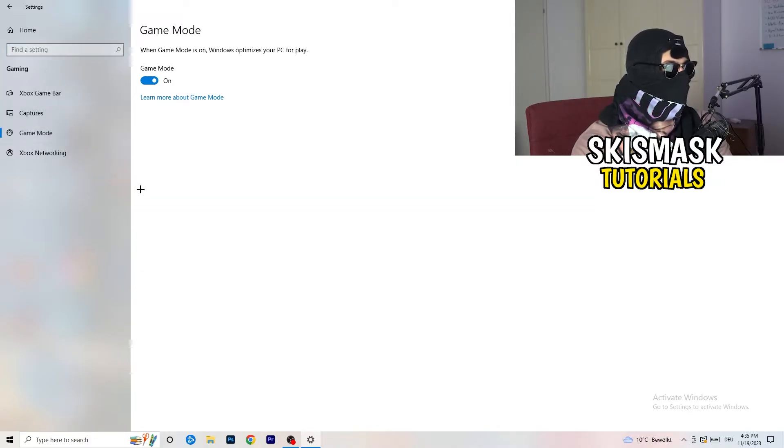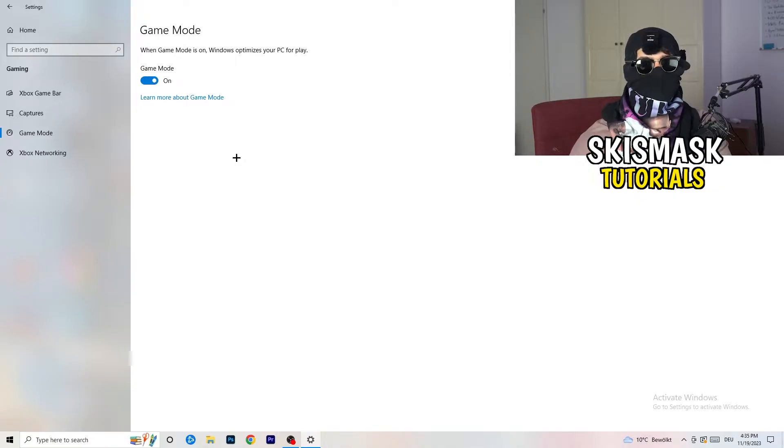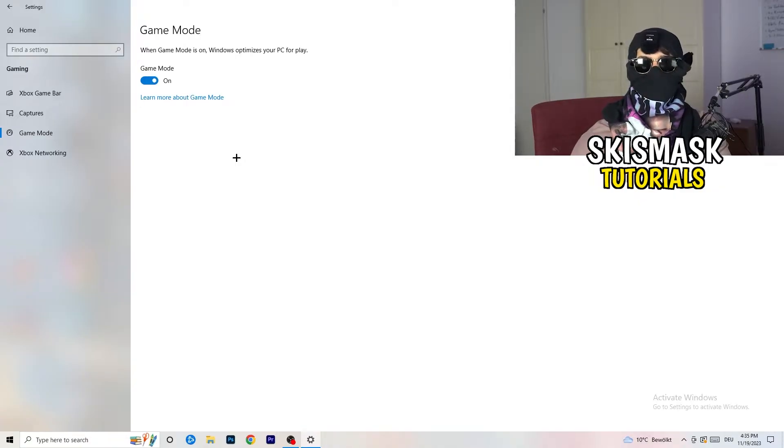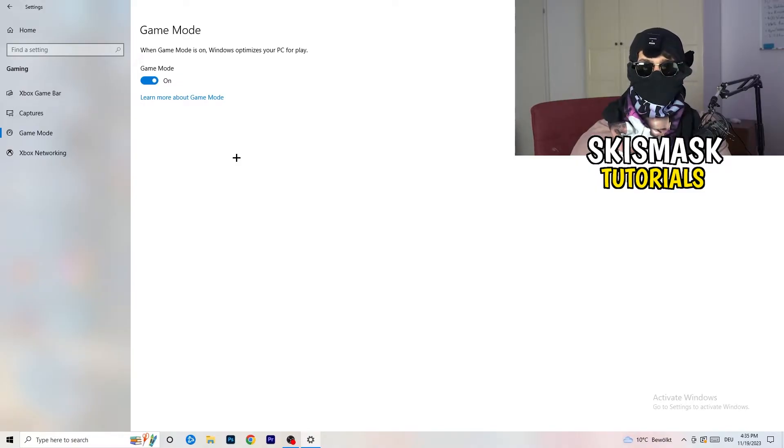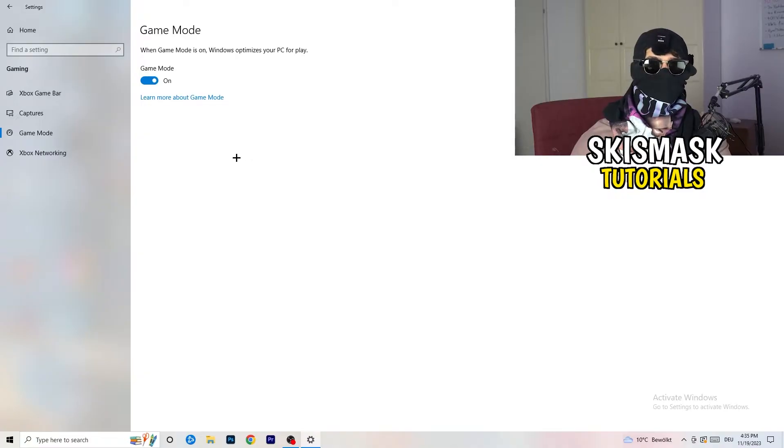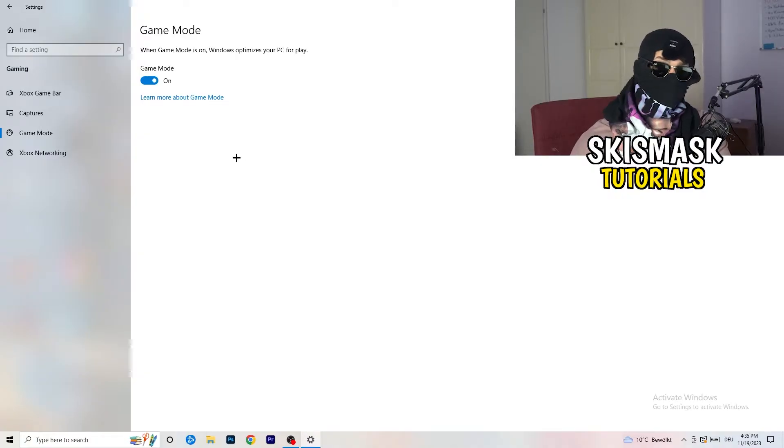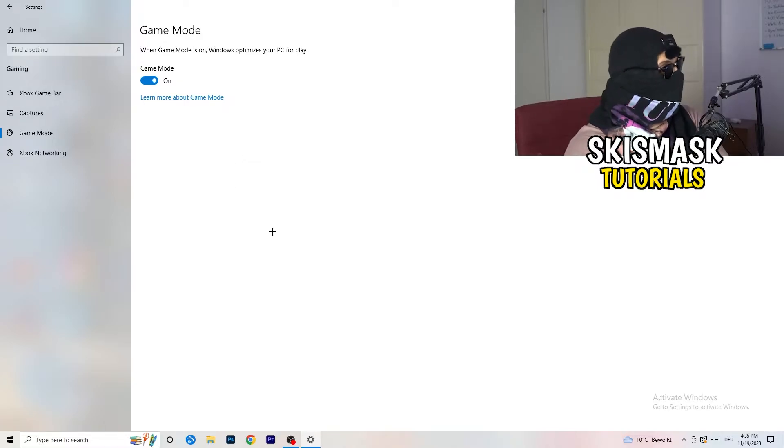Same thing, go to Game Mode. I can't really tell you to turn this off or on. I'm the type of guy to tell you to check it for yourself. For me it's working better if I turn this on, for other guys it's working better to turn this off. Just check it, turn it on, check it, turn it off, check it, and whichever one is working better, stick with it.